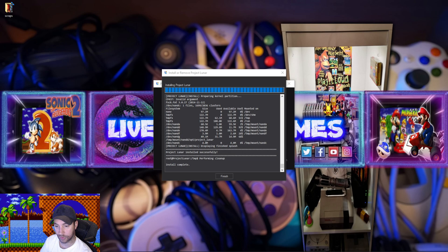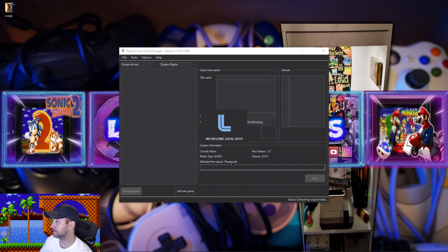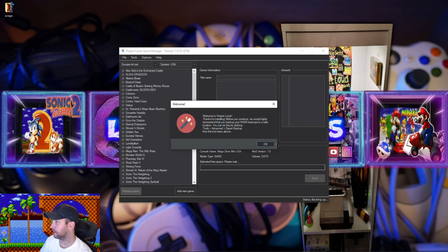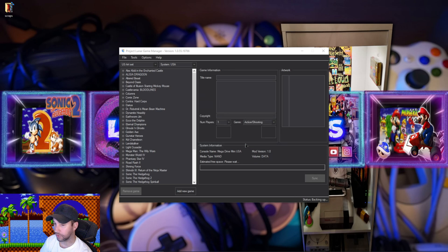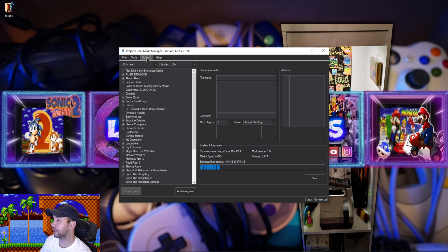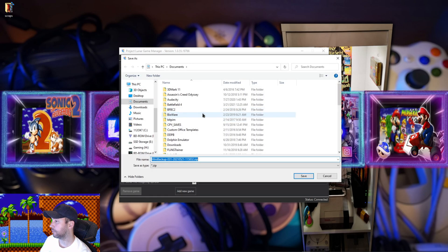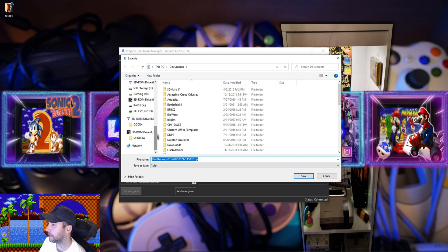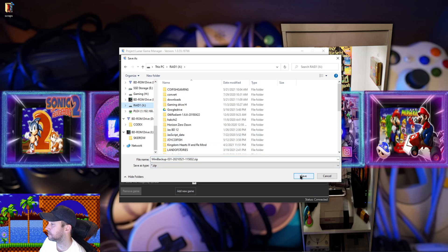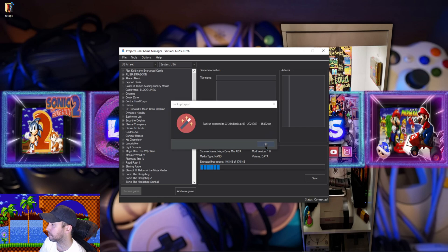All right, the installation is complete. Should be able to open the game manager now. It's initializing. We'll do a sync right now just to make sure — it's going to check how much free space is on there. Next we're going to go to Tools, Advanced, and we're going to export a backup. I'm going to export it to my RAID drive. So we've got our backup exported. We're going to need that if we ever need to revert to stock.